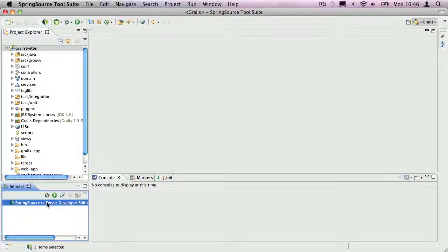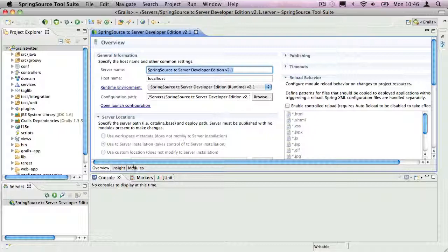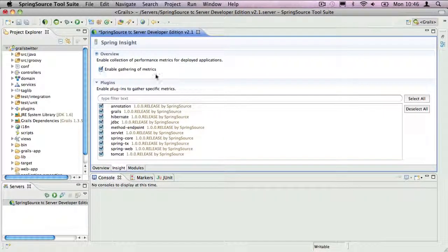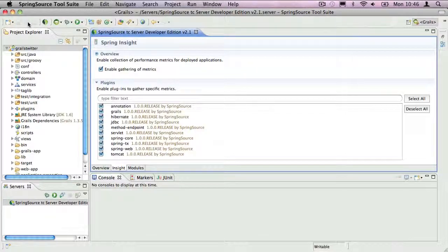So I double click on TC Server in the Servers view, select the Insight tab and check the Enable Gathering of Metrics box and save all the changes.